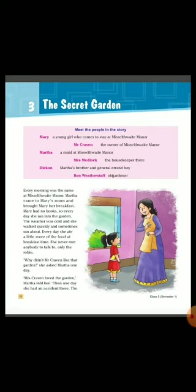Mary has no books, so this is why she runs out into the garden. The weather was cold and she walked quickly and sometimes ran about. Every day she ate a little more of the food at breakfast time. She never met anybody to talk to — only the Robin.